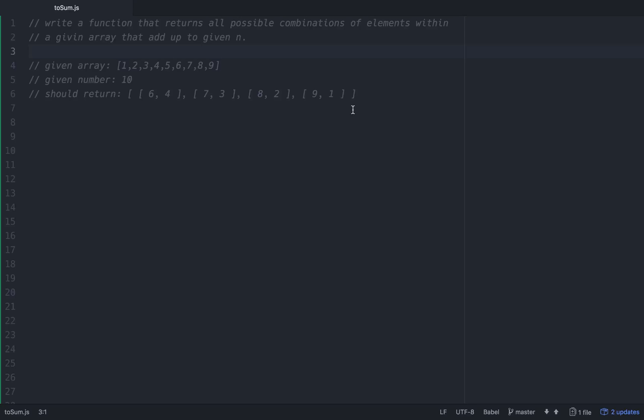There are a couple of different ways to do this. You can do it in O(n²) time complexity, which involves nested for loops, so we'll try to stay away from that. The time complexity we're going to use today is O(n) — linear, constant runtime.